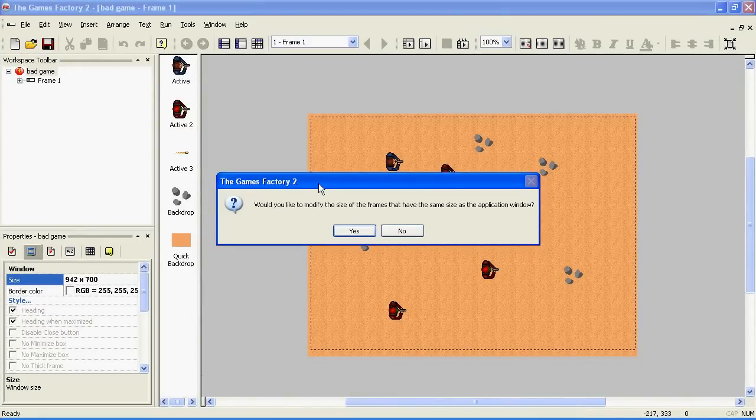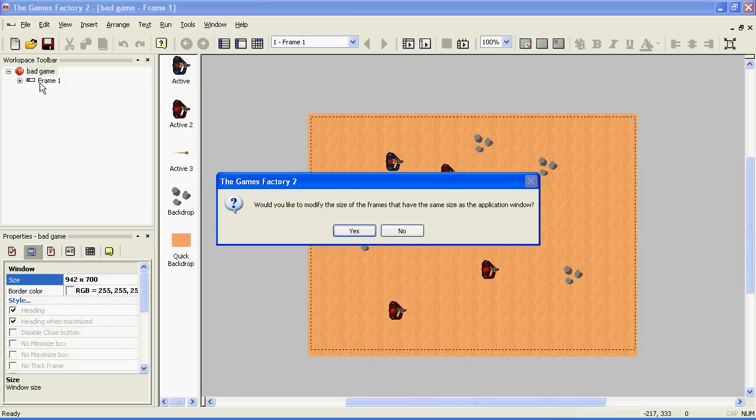This will then ask you if you want all of the levels in your game to be modified to this size. Since I only have one, I'll click yes.